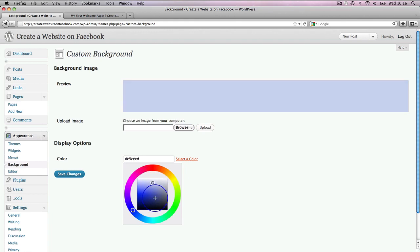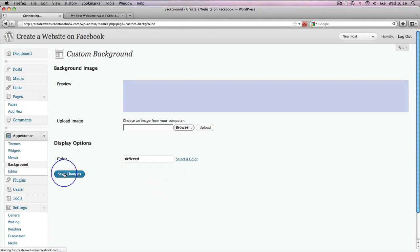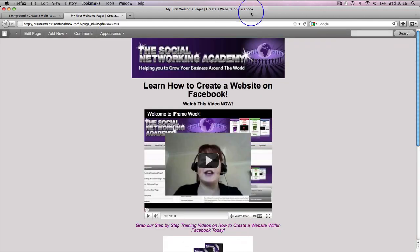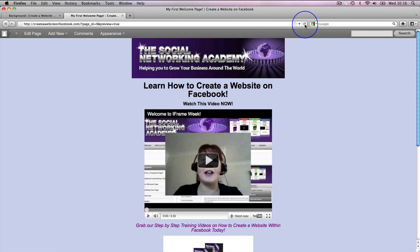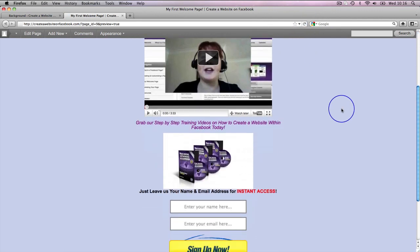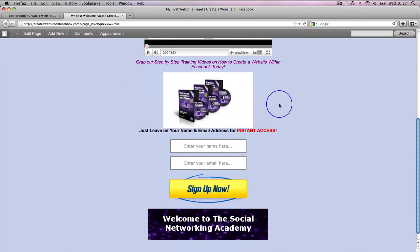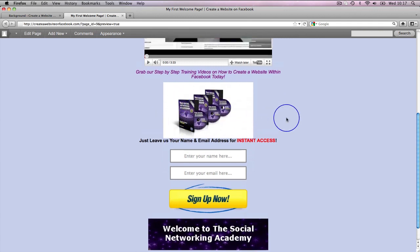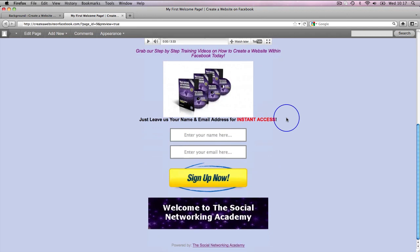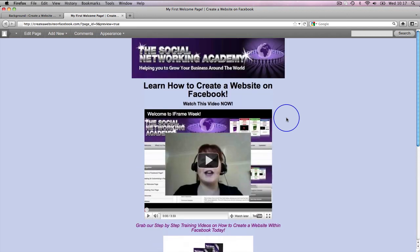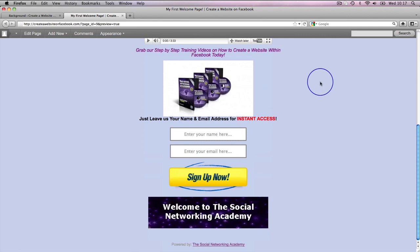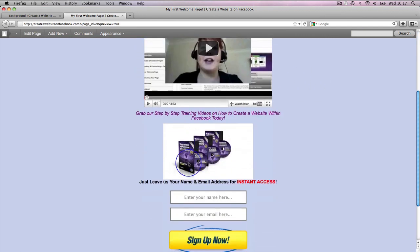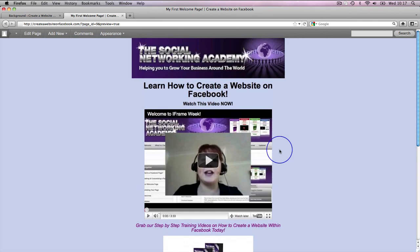So for instance if we went with that, a light kind of purply color, and said save changes and then went back to our welcome page and refreshed, there we go, it's kind of a light purply color now. Because this graphic is on a white background and it's not on a transparent background which would allow the color to shine through, then it does look a bit odd that you've kind of got this white box there. So what we should do is really turn it back to white, but what I want to do is show you what the background looks like on the Facebook page, so actually for now we're going to leave that as it is even though it doesn't look 100%.